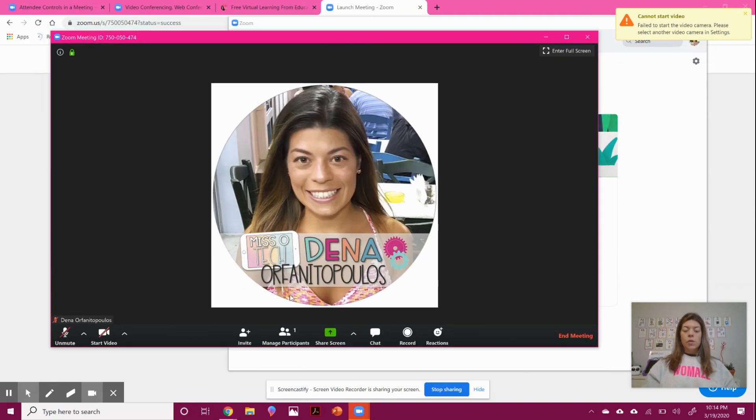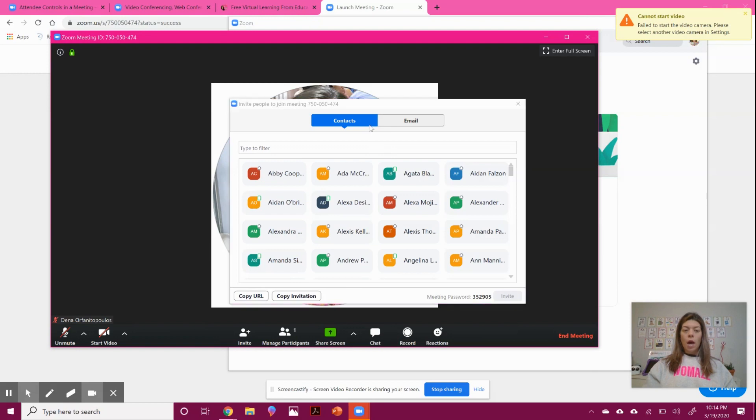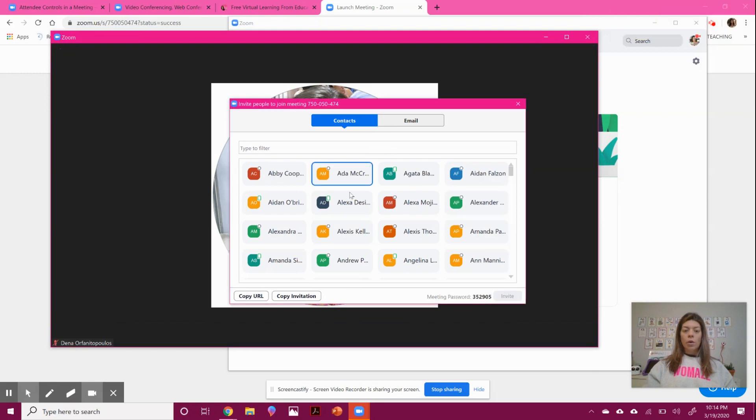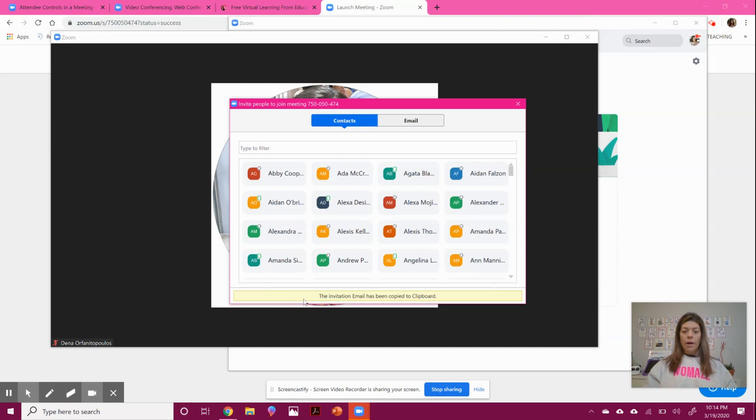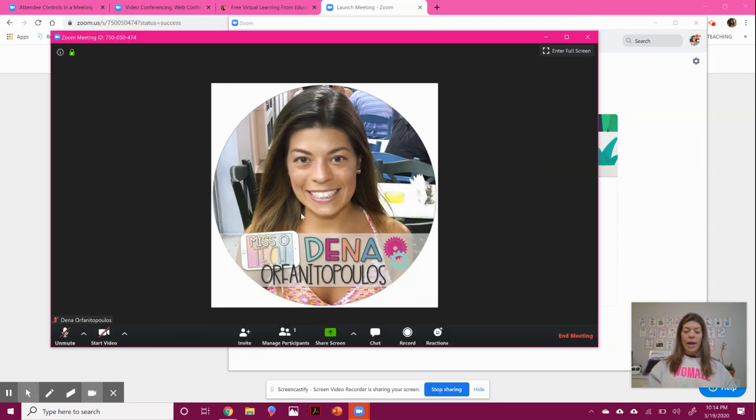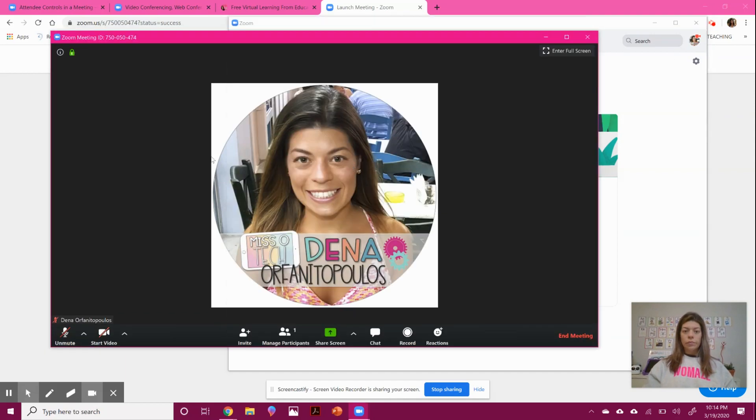So you can invite participants in a few ways. You can either invite people through chatting or you can copy the URL or copy the invitation. And this will allow you to email it, add it to Google Classroom, whatever you need to do.